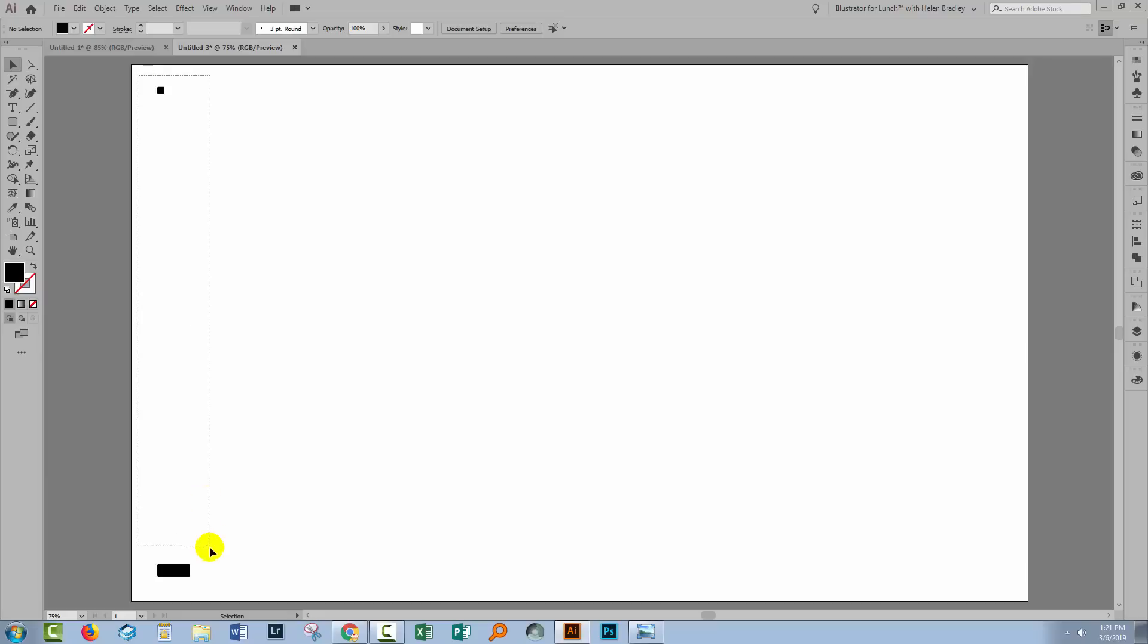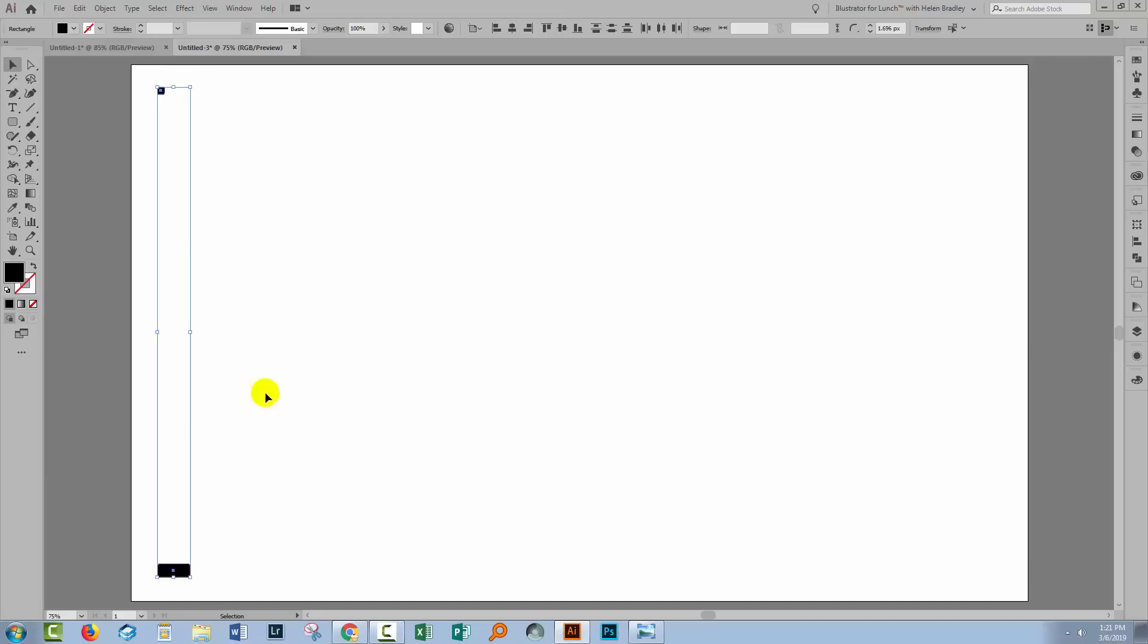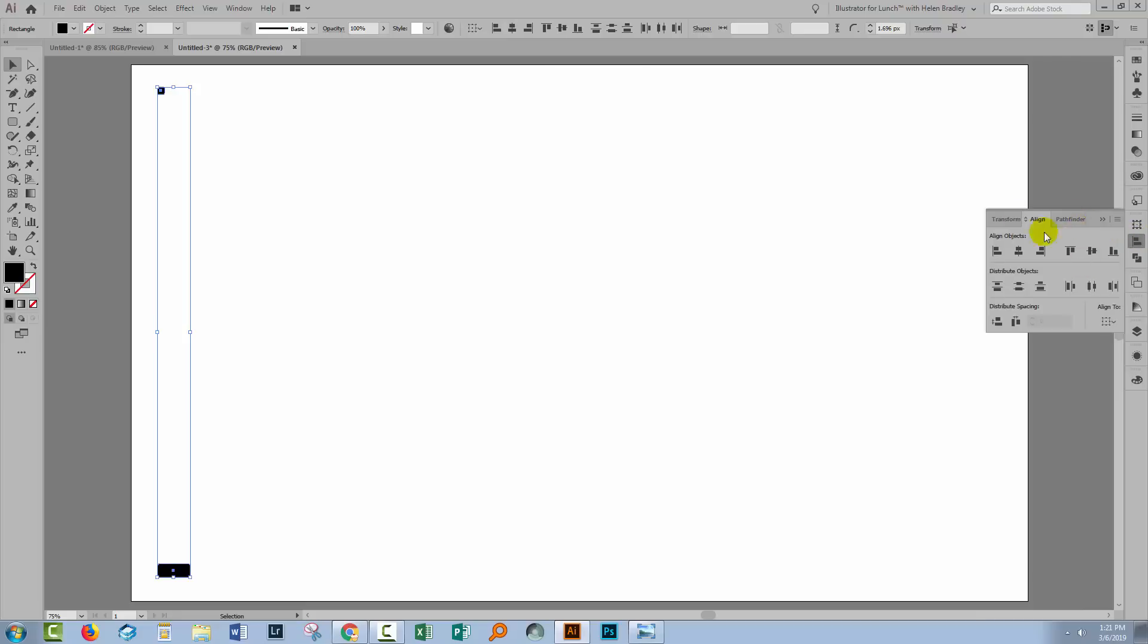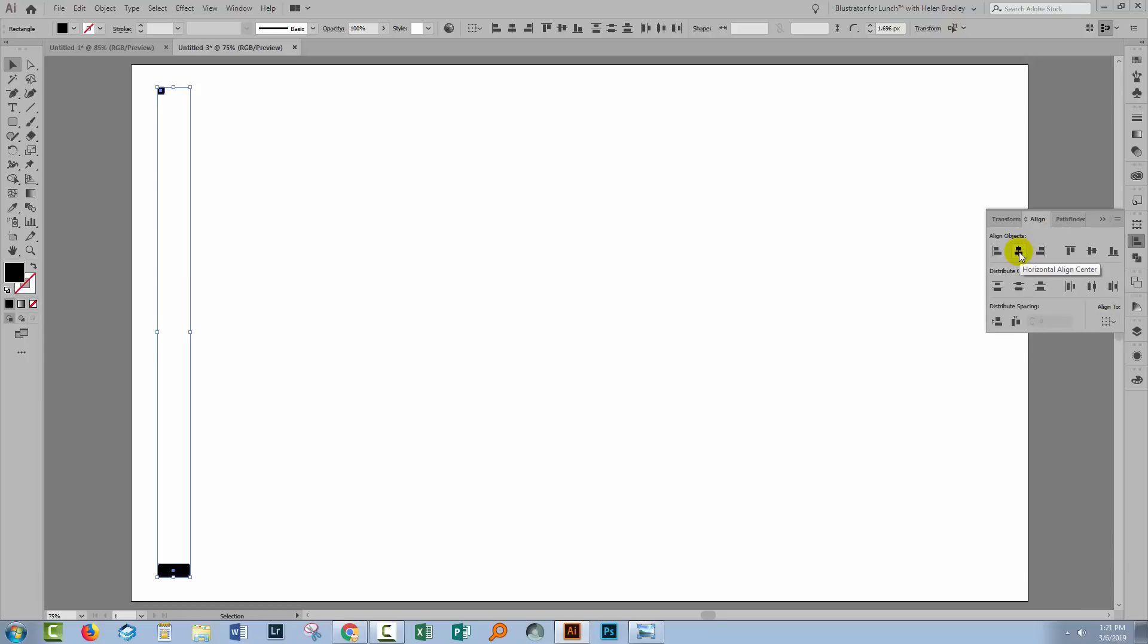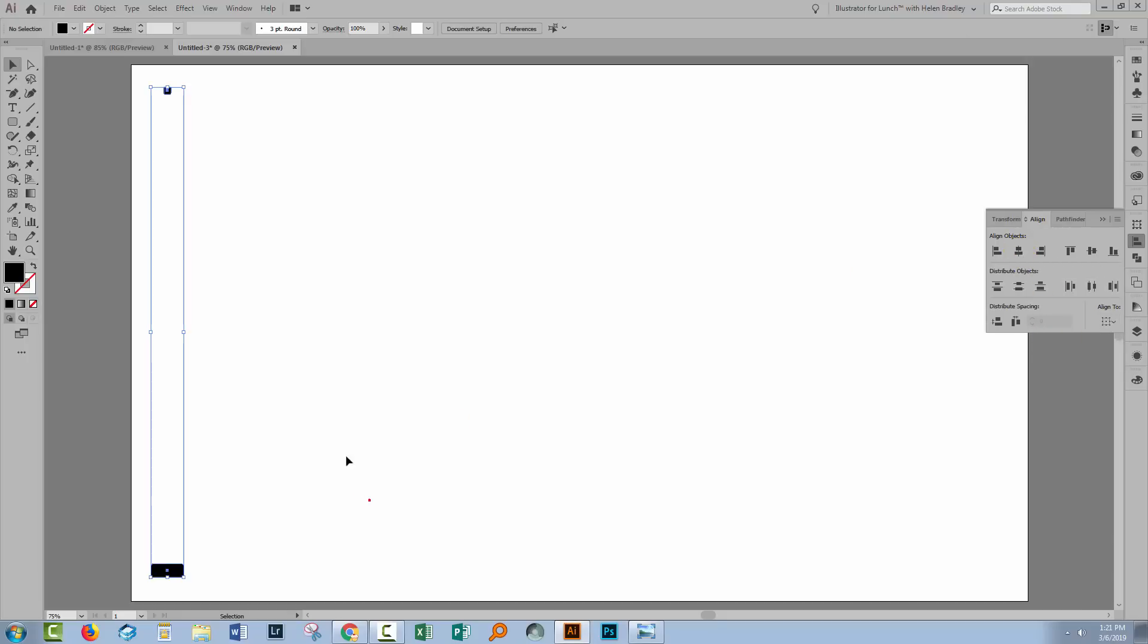I'll select over both of these shapes and I want to line them up. So we'll go up here and choose Align to Selection. Now you also have that in the Align palette. If you open up the Align palette you can display these additional options and make sure you have Align to Selection selected and then we'll just choose Horizontal Align Center. So that means this shape is immediately on top of this shape.